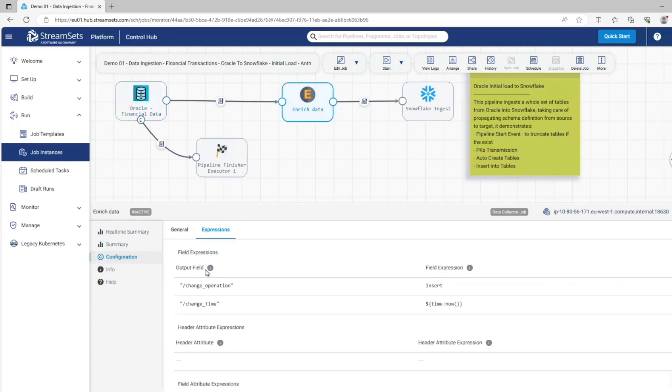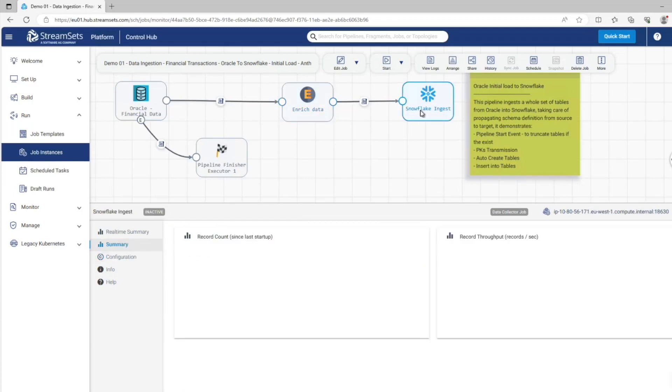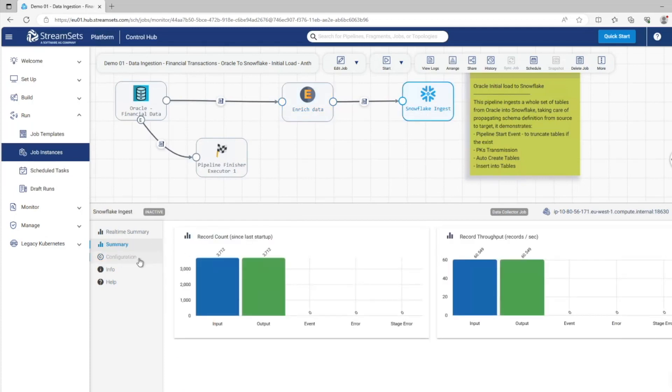We then go on to enrich the data to meet our client's requirements, which they've requested that there is a change operation type column for later use and also the time the record was produced. And then we're committing this data to Snowflake.